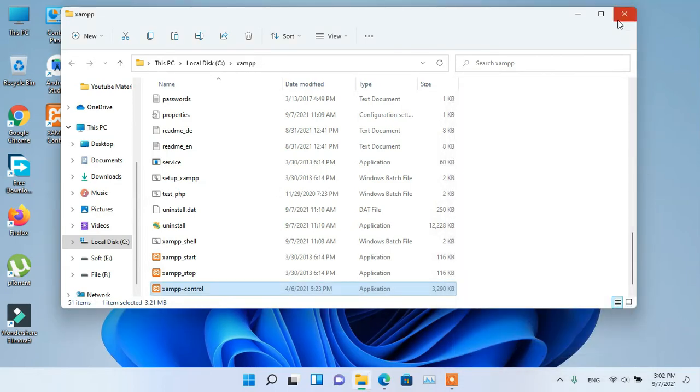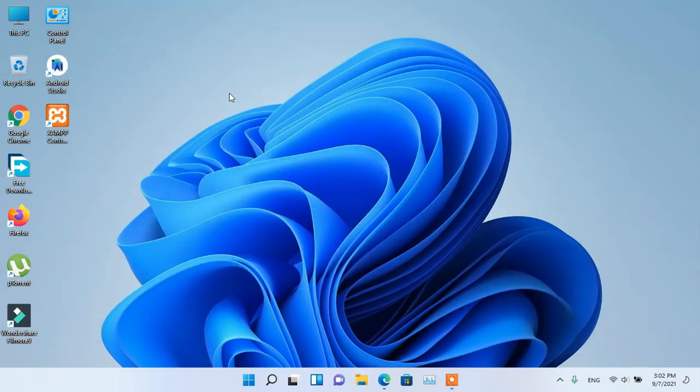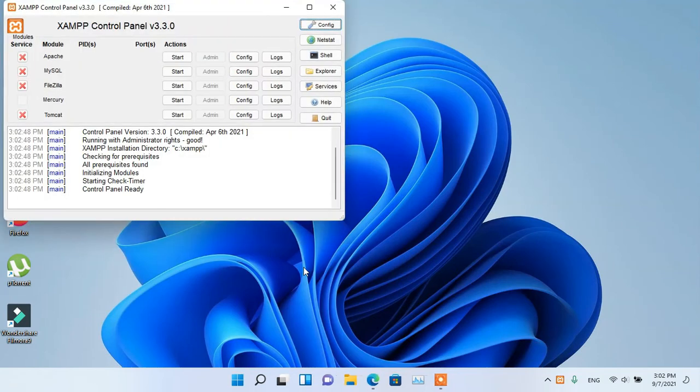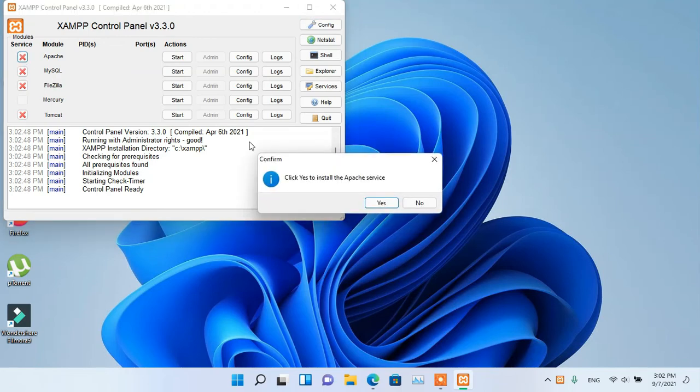Now your problem is solved. Open your XAMPP again. Now you will not get any error.